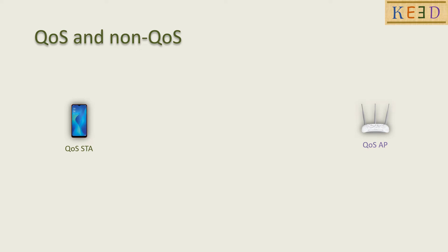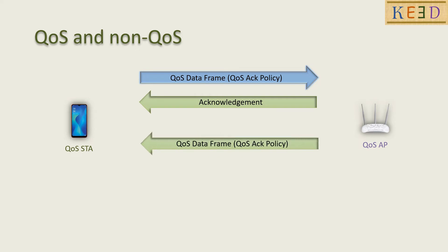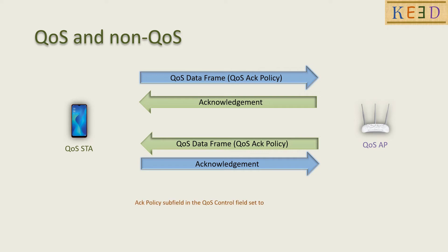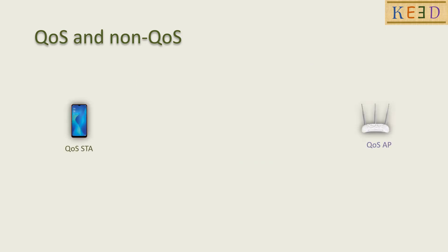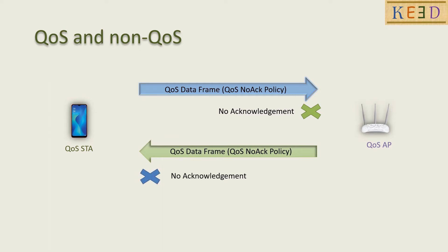In this case, the receiver will send acknowledgement if the unicast frame has set any policy other than no-ack policy. The receiver will send acknowledgement if the group address frame has set DMS or GCR block-ack retransmission policy. For unicast frame received with no-ack policy, the receiver will not send acknowledgement. For group address frame that has not set DMS or GCR block-ack retransmission policy, the receiver will not send acknowledgement.